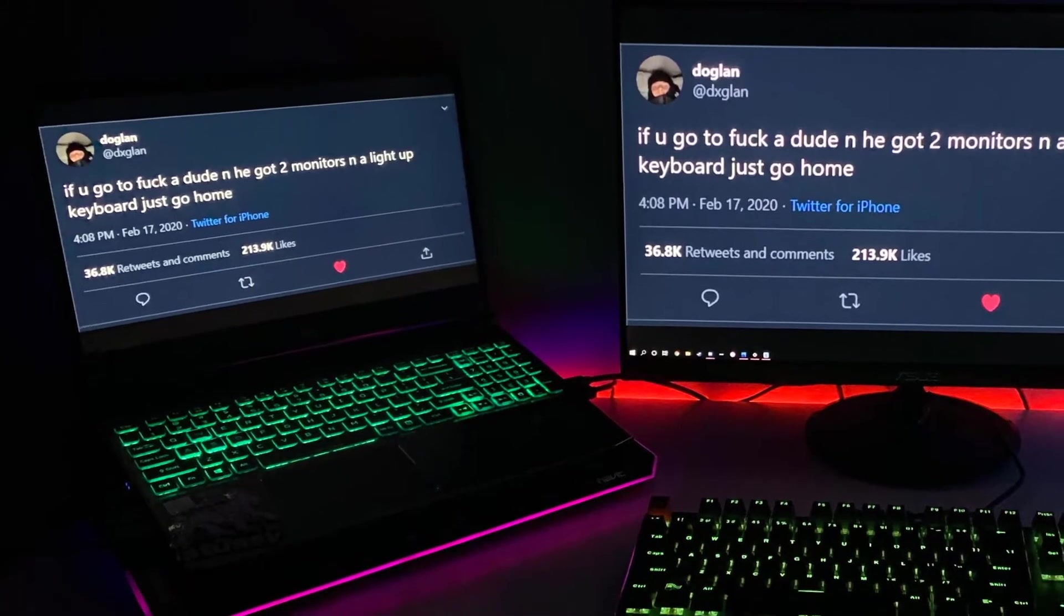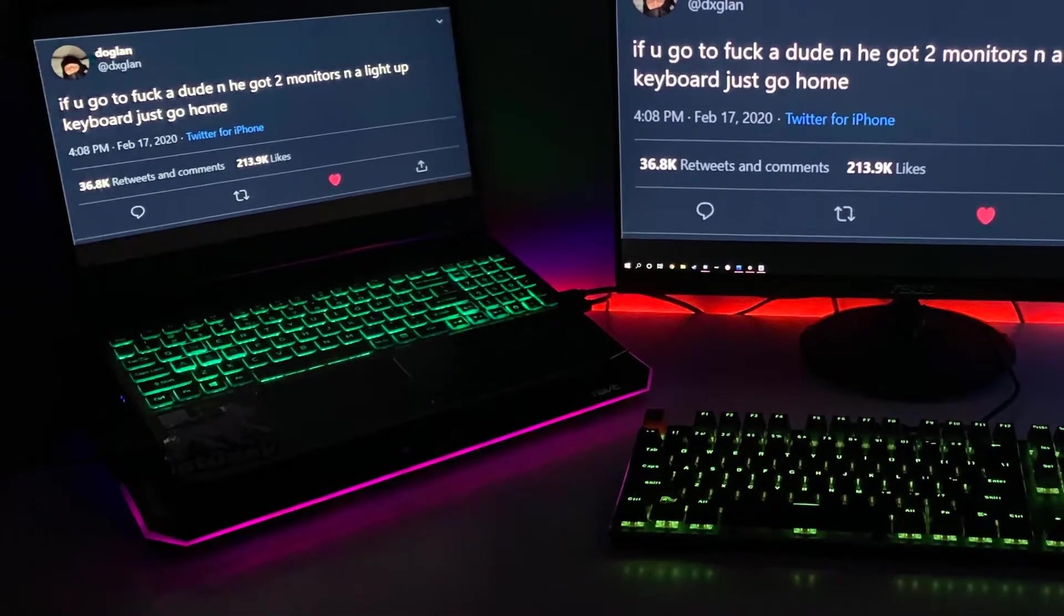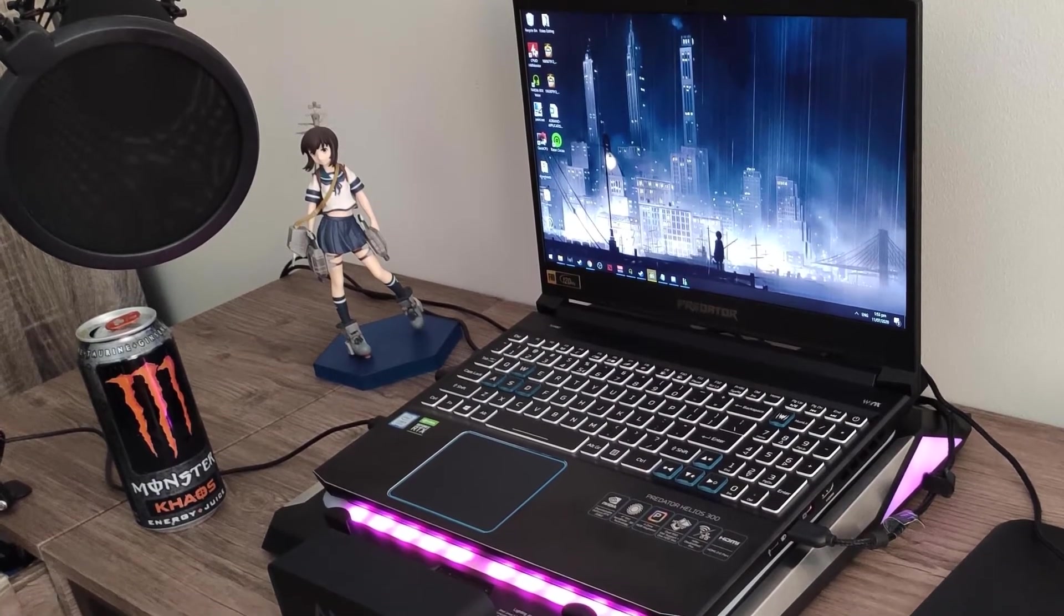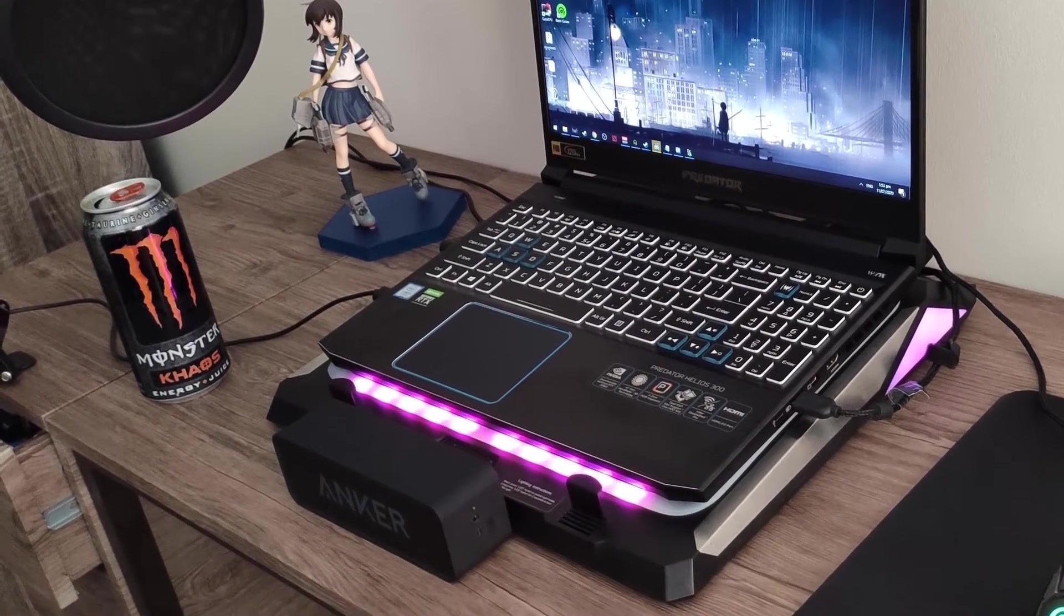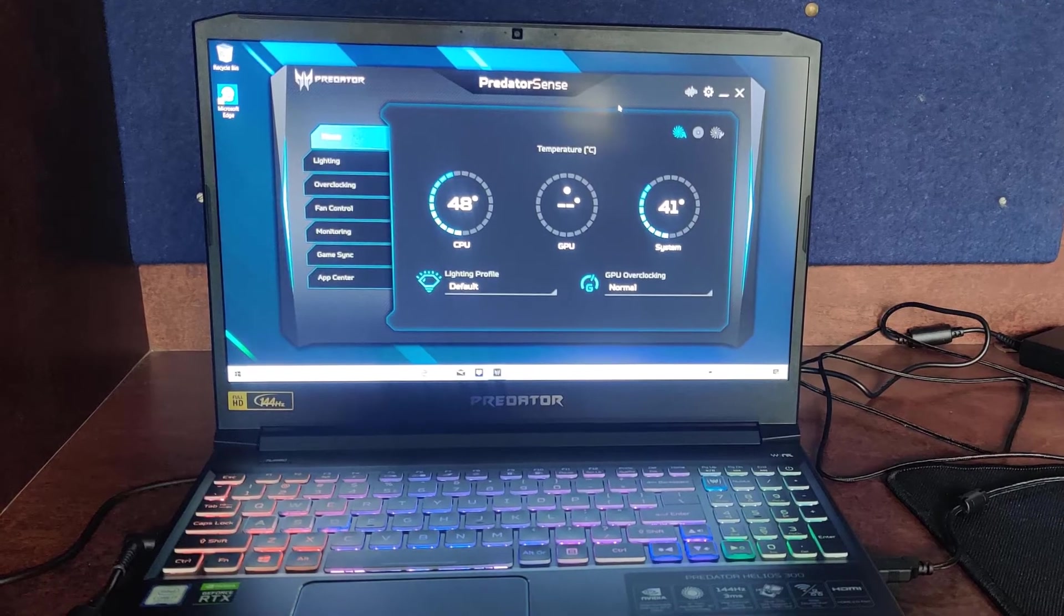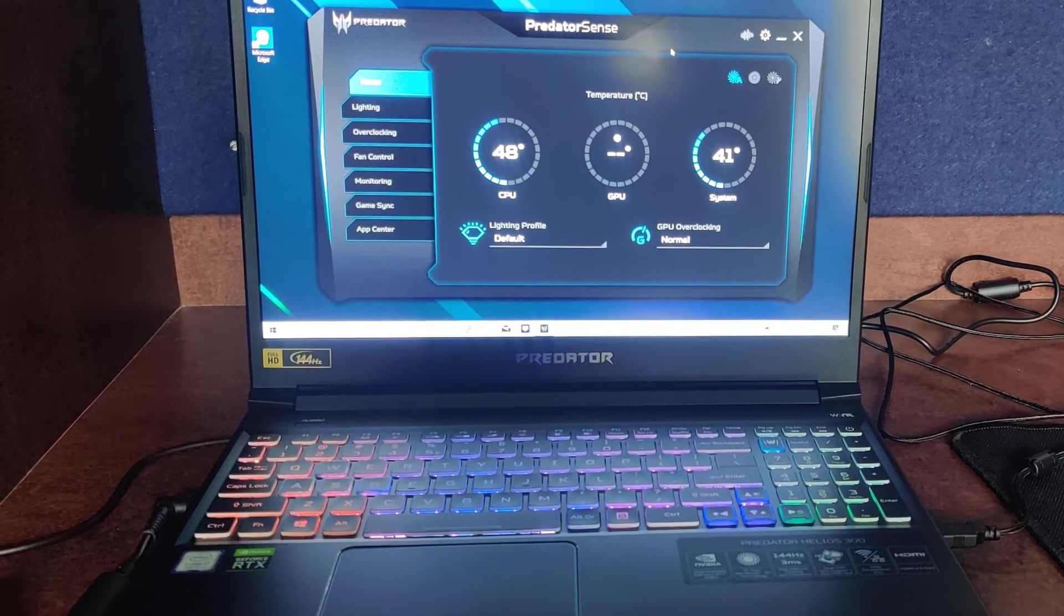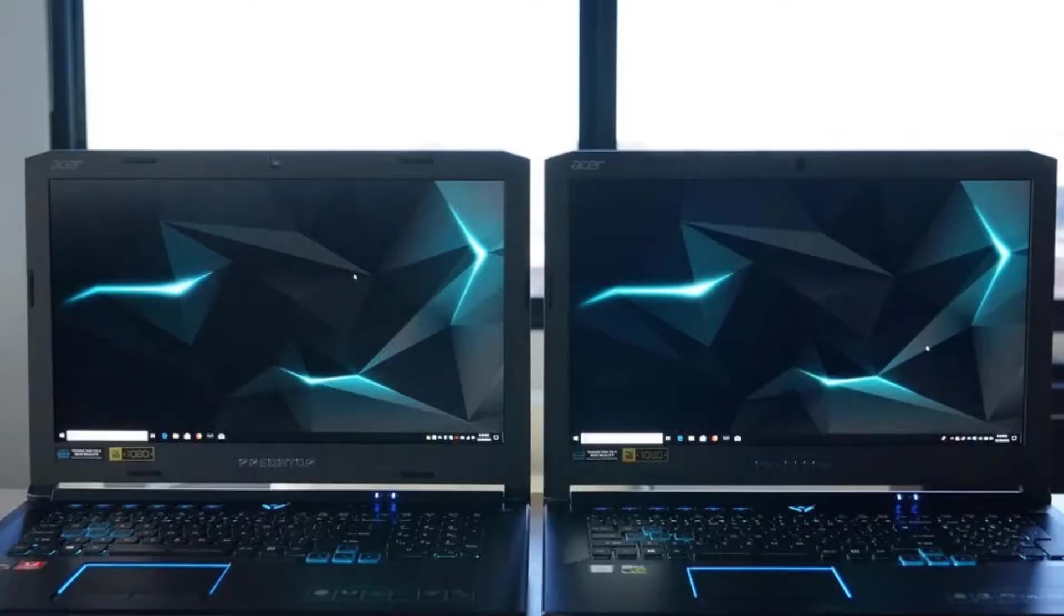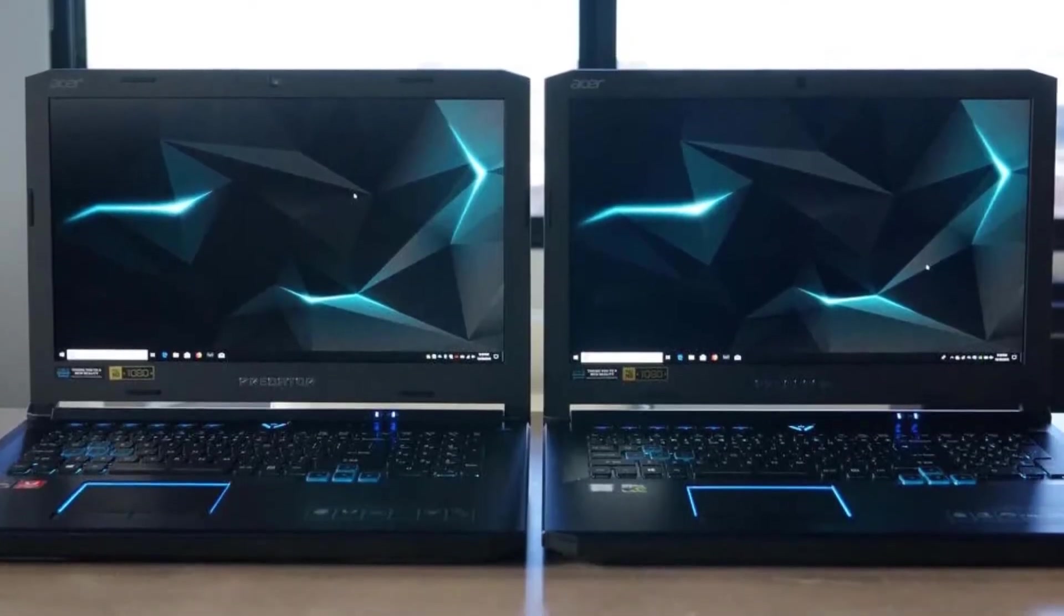Number 3: Acer Predator Helios 300. For any computer science student, owning a powerful laptop with high-end specs could be a dream because of its escalated price. However, laptops like Acer Predator Helios 300, the 2018 model, are changing scenarios by adding more options to choose from.